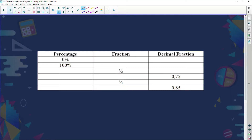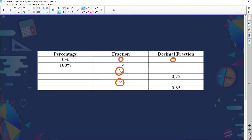Probability can be written as a percentage, a fraction, or a decimal fraction. Zero percent is zero as a fraction and zero as a decimal. One hundred percent is one as a fraction and one as a decimal. All probabilities fall between zero and one in the form of a decimal fraction.